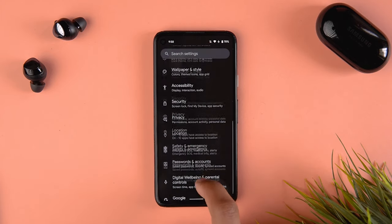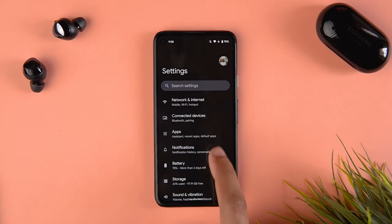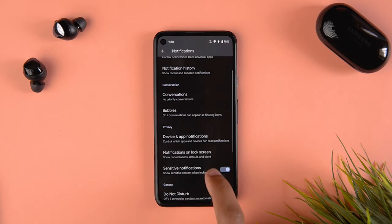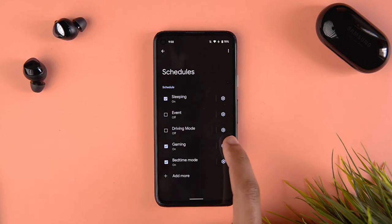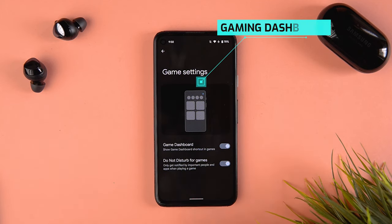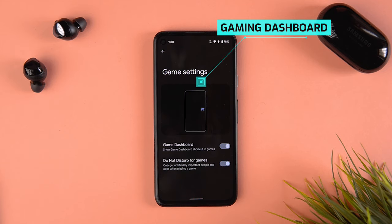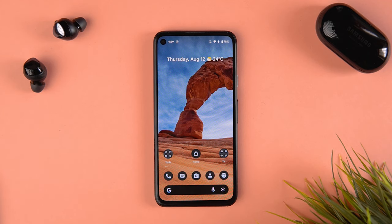Another thing I noticed but couldn't get to work — in the Pixel 5 it's working according to other videos — is a gaming dashboard. There's a Do Not Disturb mode called Gaming Mode that comes up as a pop-up with various options like an FPS counter, screenshots, and live streaming to YouTube. Unfortunately, in multiple games I tried, I could not make it work on my Google Pixel 4a.